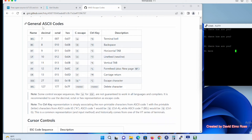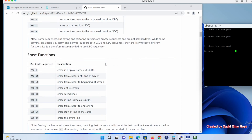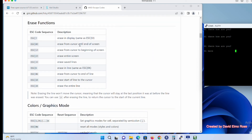Now I want to take a look at something different — erase functions. Right now I'm going to use my cursor keys to move myself up here a little to the left. If I want to erase from the cursor to the end of the screen, that's Escape, left square bracket, zero, capital J. So I do Escape, left square bracket, zero, capital J — boom, everything from the cursor to the bottom is erased.